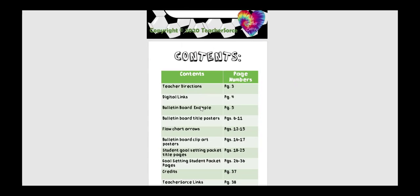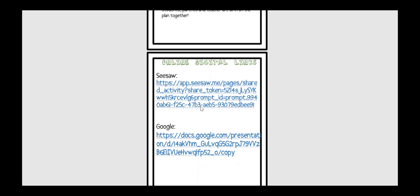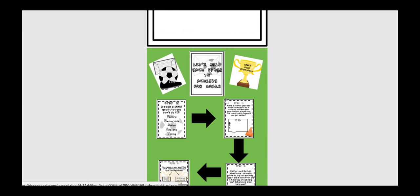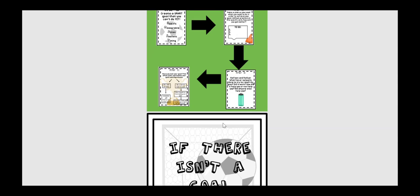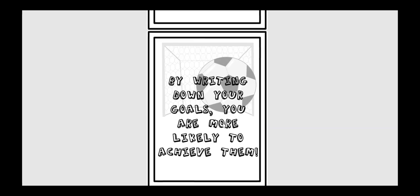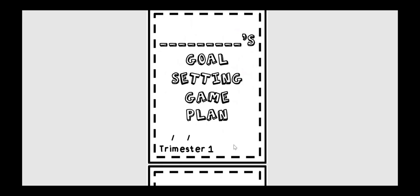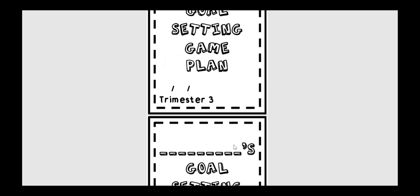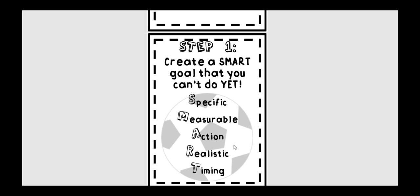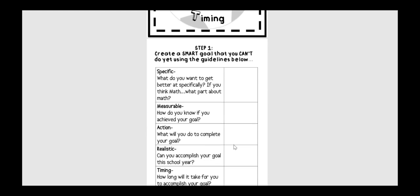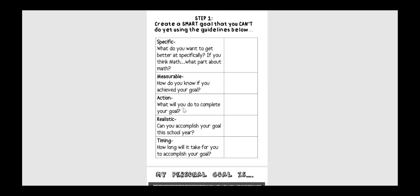So here's the student goal setting. And it's going to show you how you could use this digitally. Here's the links. You could use this as a bulletin board option, too, if you were in class. But obviously, in the future, you could use it that way. These are just some fun posters to put up just about how goal setting is important. But the kids would have a packet. I like to do big goal setting every trimester. You could do this for each subject area. You could do it for every month. However you see fit. But it just goes step by step. And what I recommend, obviously, is modeling this with your own ideas and then having them practice. So this could be a multiple-day thing where you're telling them how to create a specific goal for themselves. Creating a SMART goal. It needs to be specific, measurable, action, realistic, and timing.